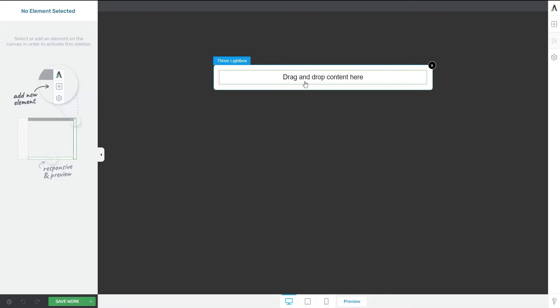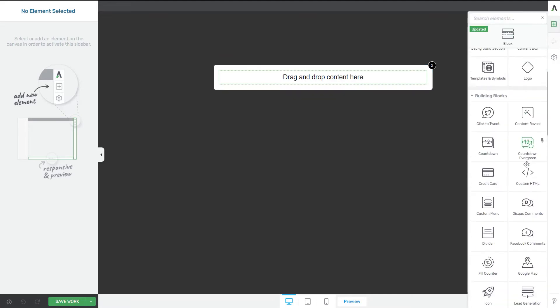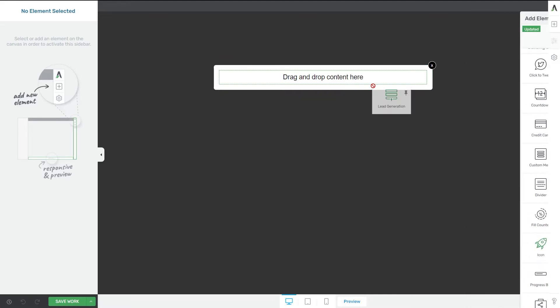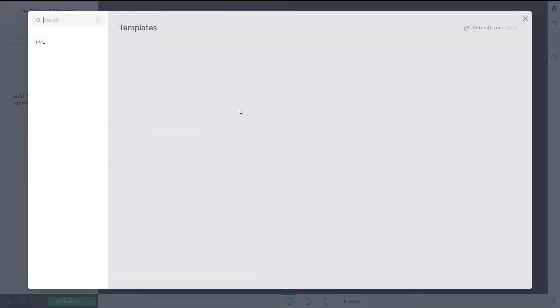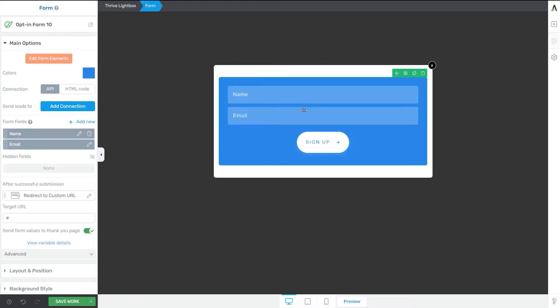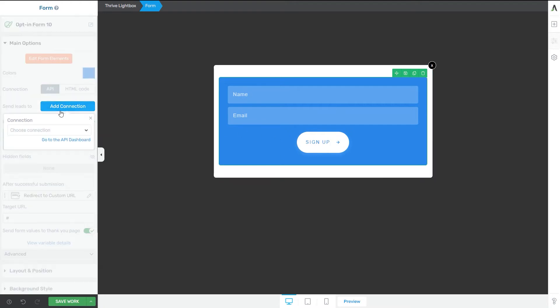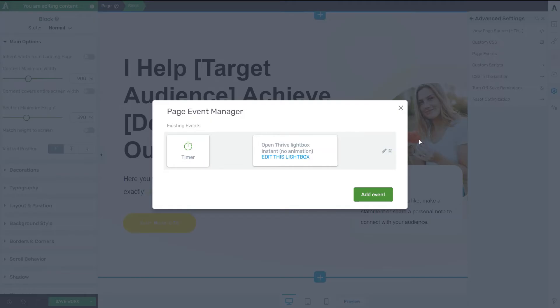And here I can start making changes that I want to my lightbox. At the moment it's a blank content one, but I can drag and drop lead generation forms and other types of elements to it. And then feel free to customize it in order to match the overall aspect of the page on which this lightbox will show up. Also, if you're using a lead generation form, don't forget to set up the API connection for it.